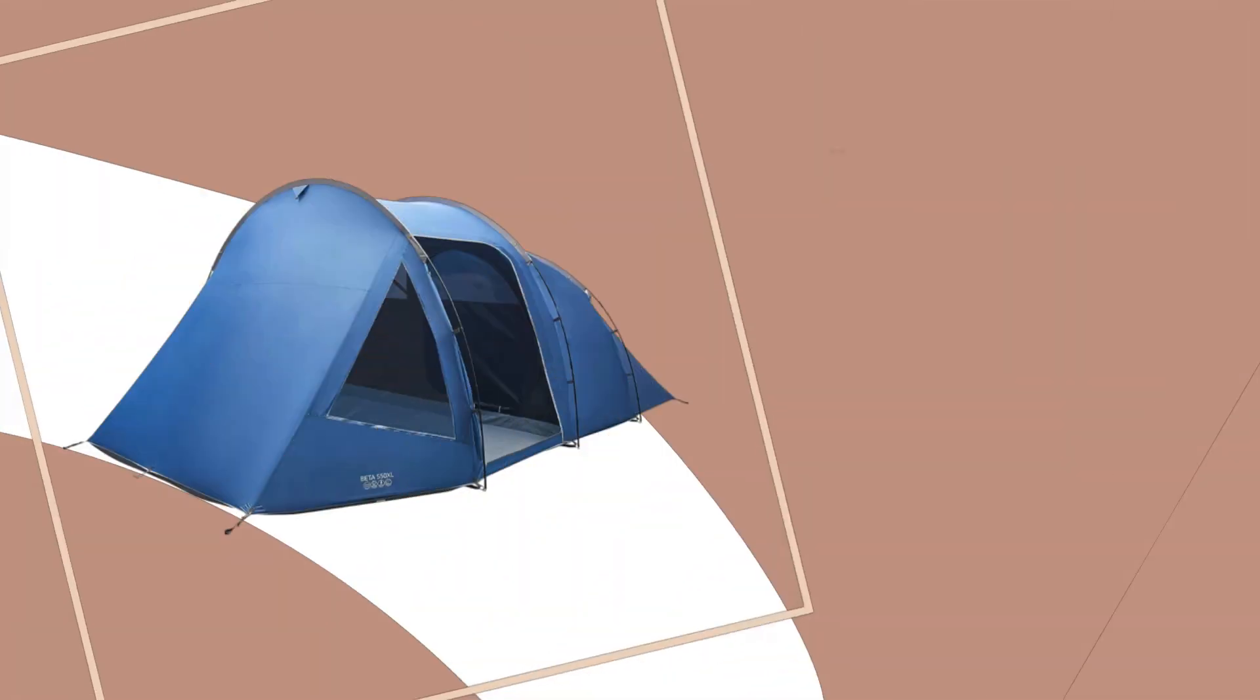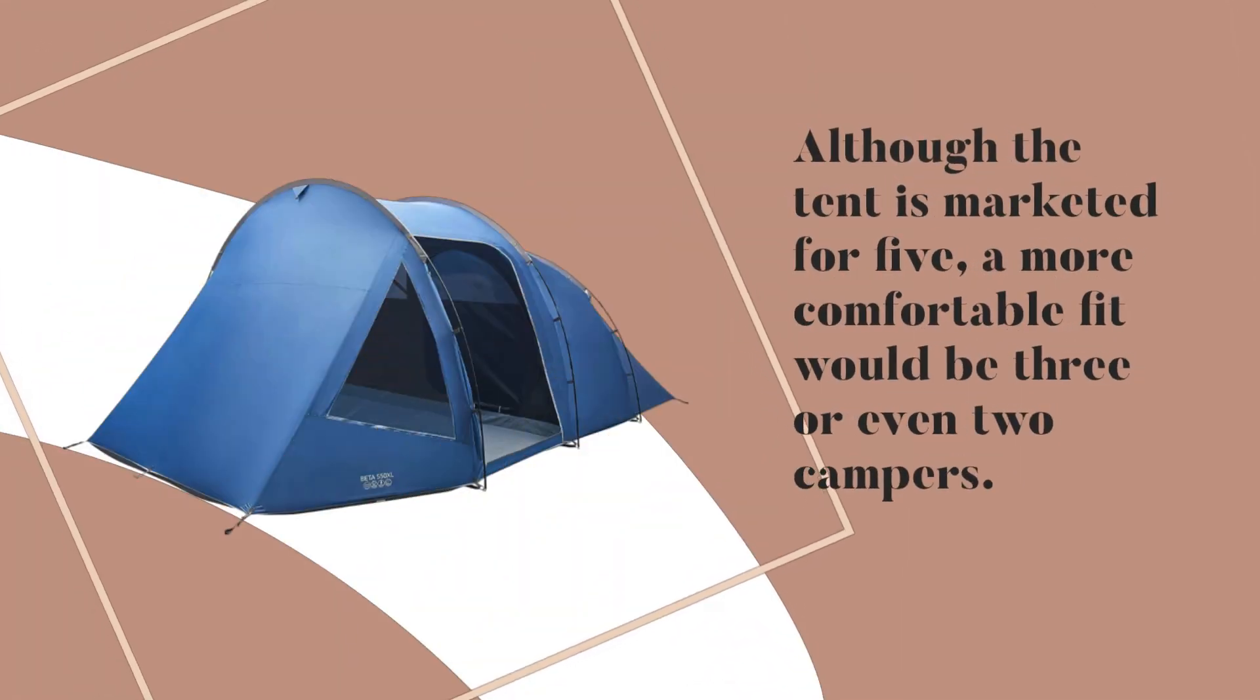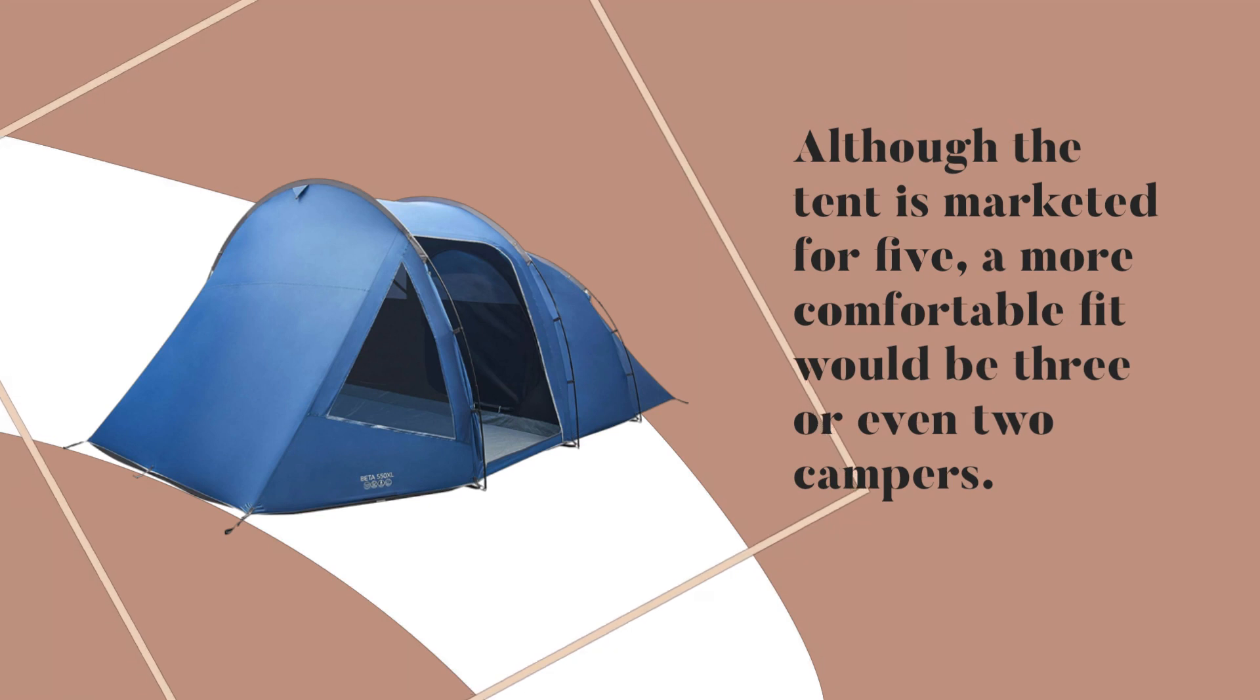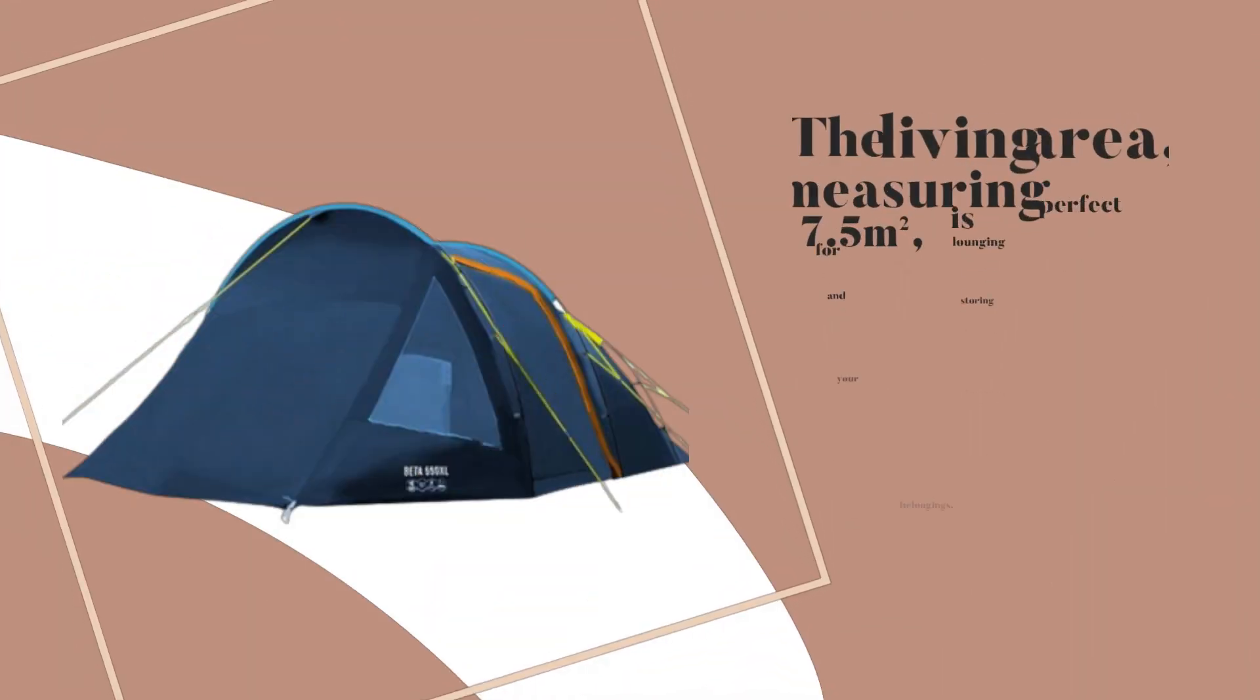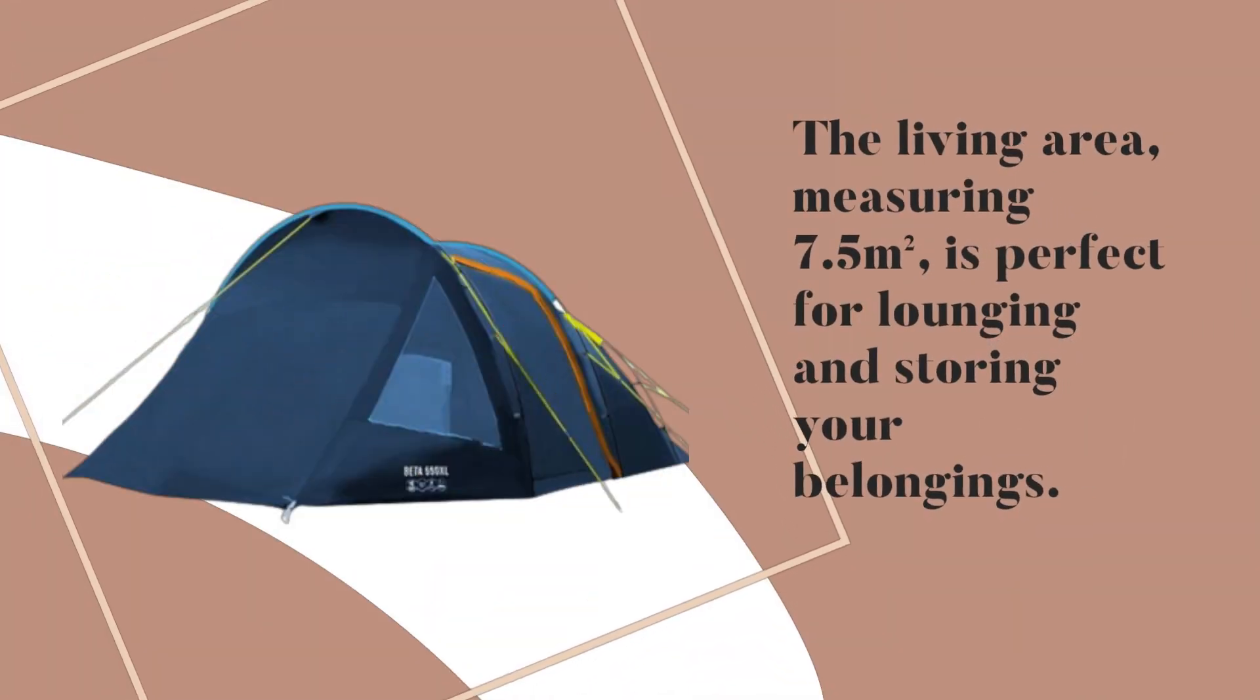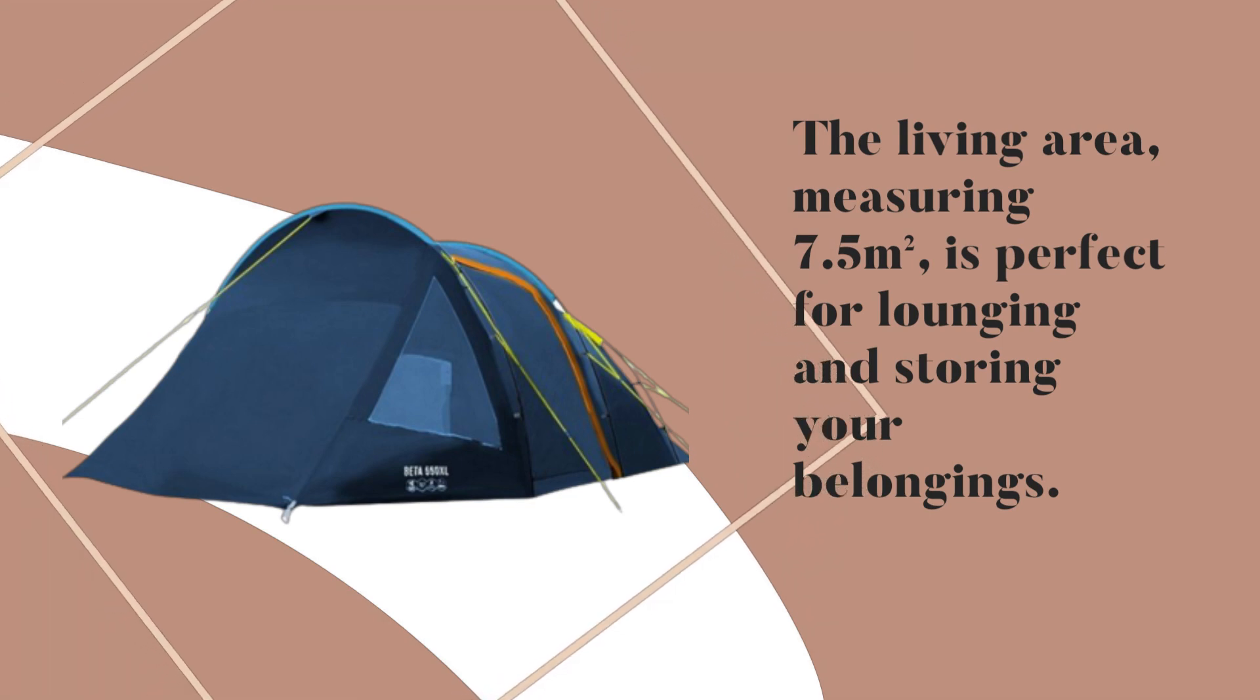Although the tent is marketed for five, a more comfortable fit would be three or even two campers. The living area, measuring 7.5 square meters, is perfect for lounging and storing your belongings.